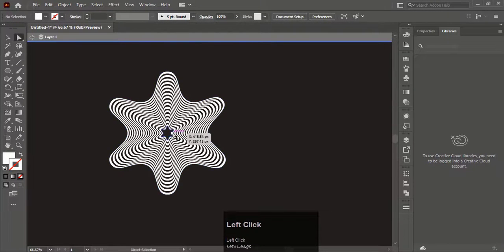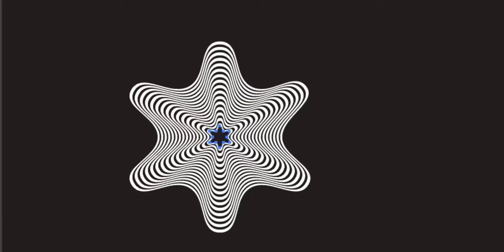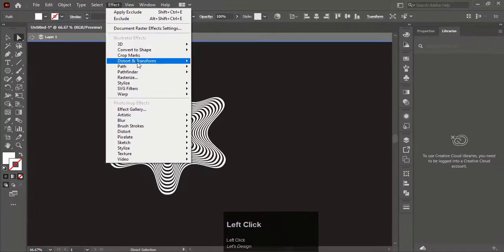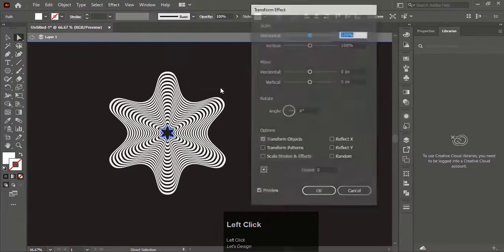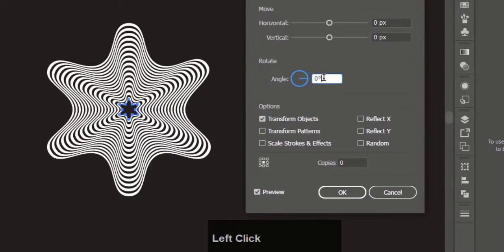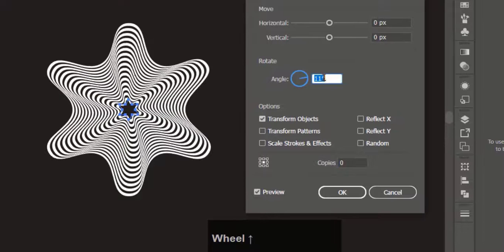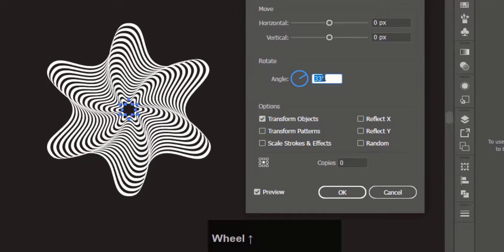Now select the center point with the Direct Selection tool. Go to Effect, Distort and Transform, and select Transform. Increase the angle to 30 degrees and hit OK.